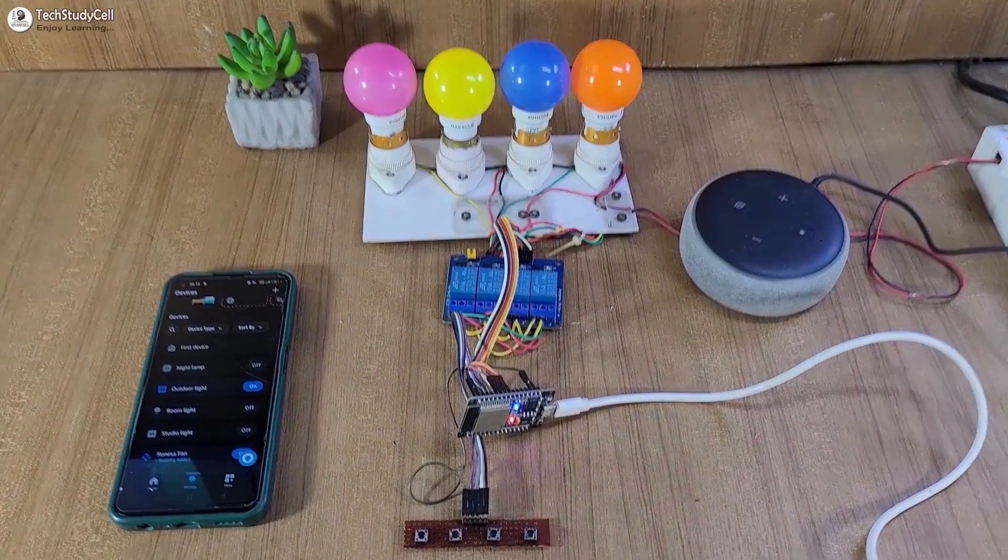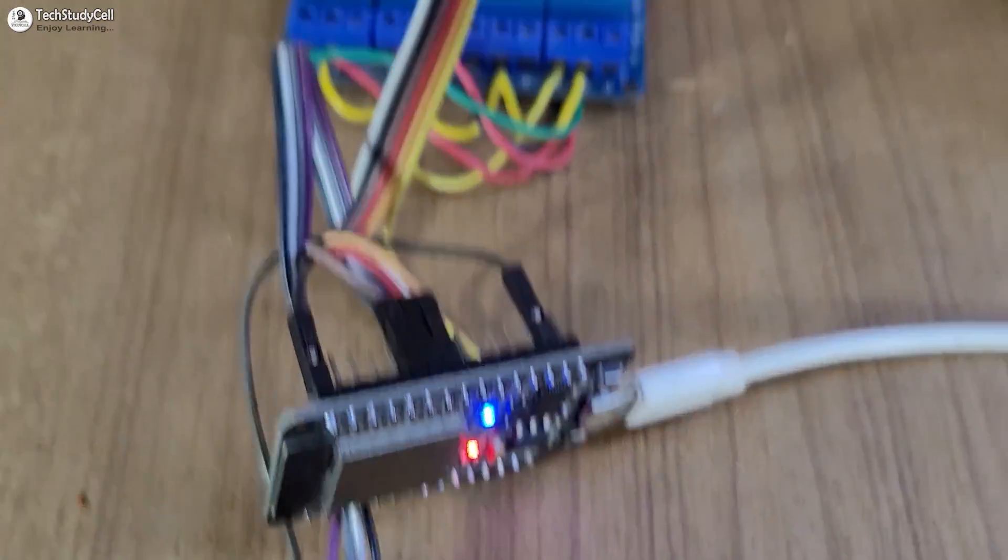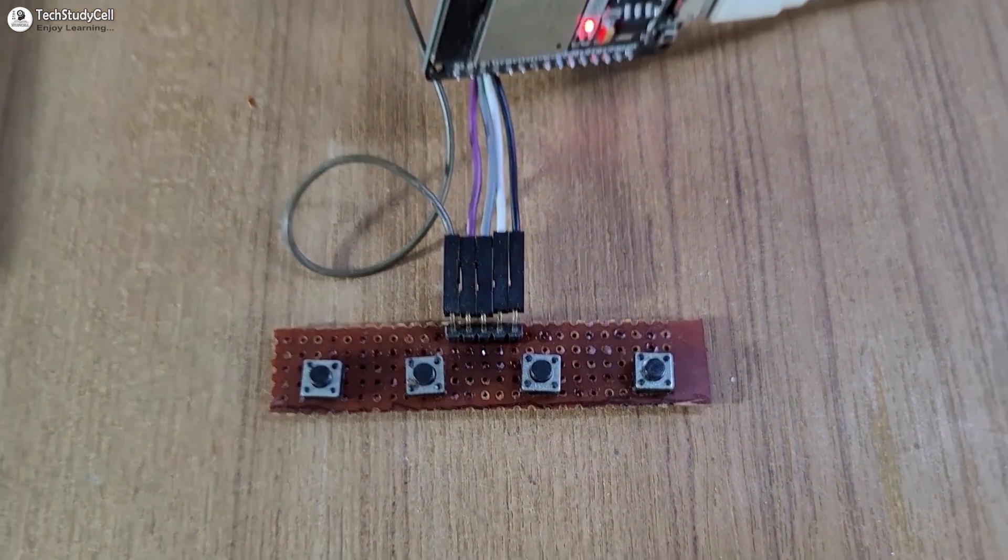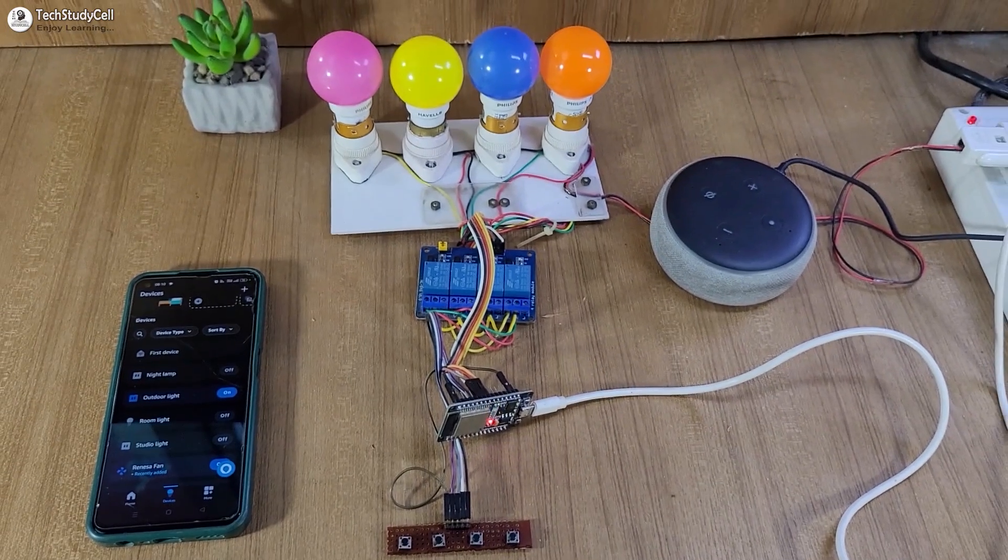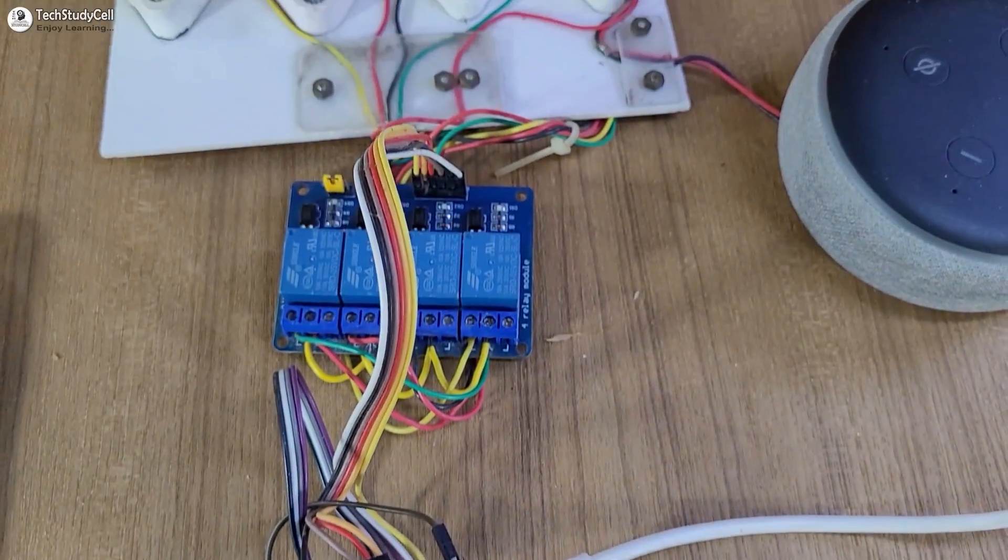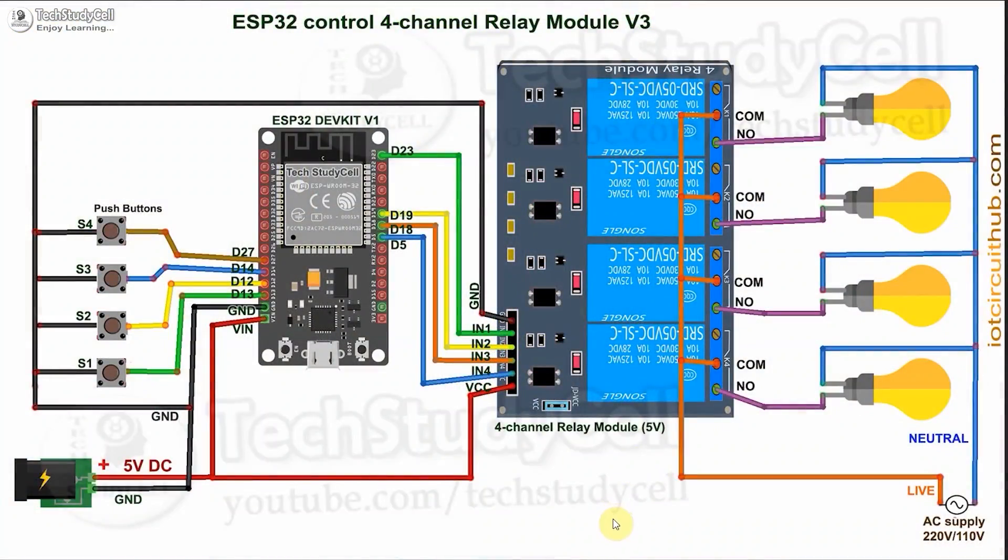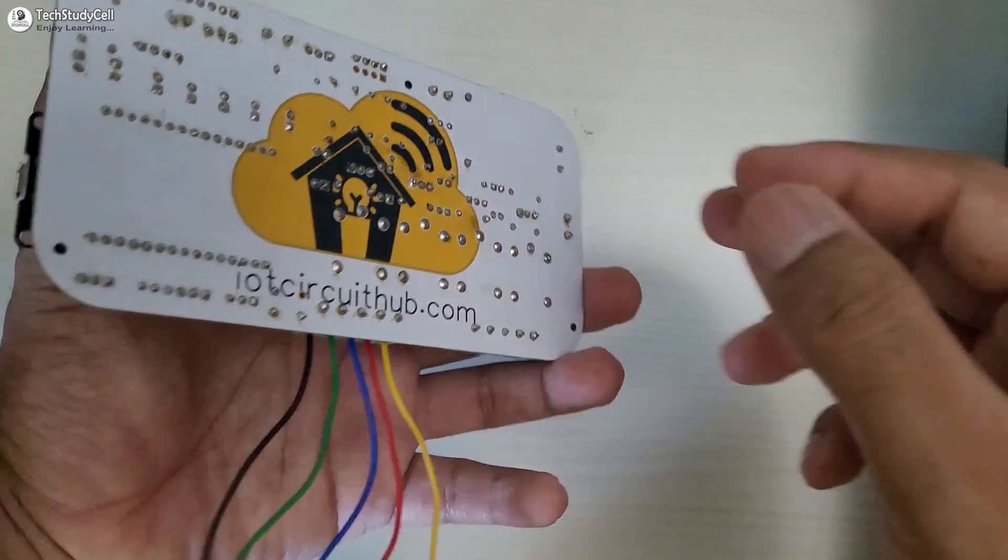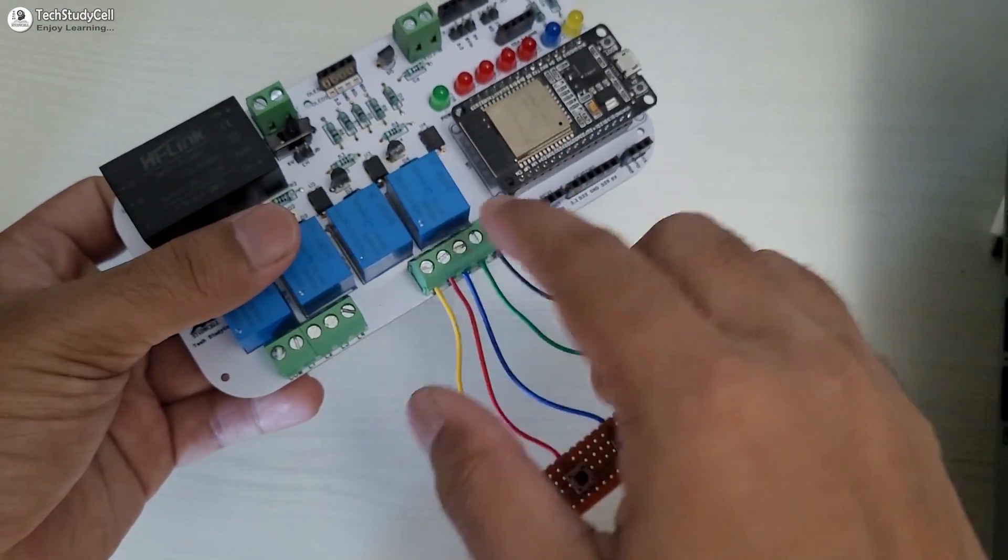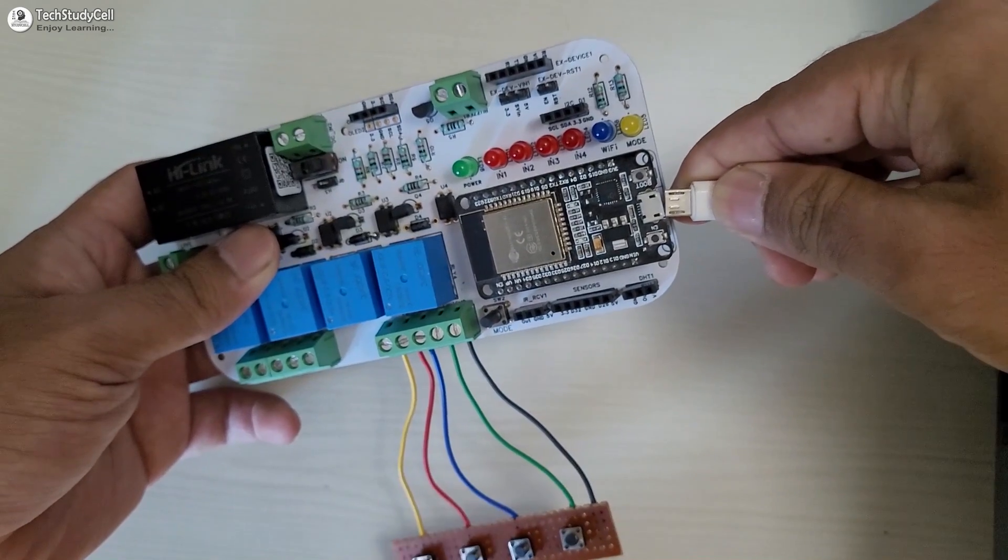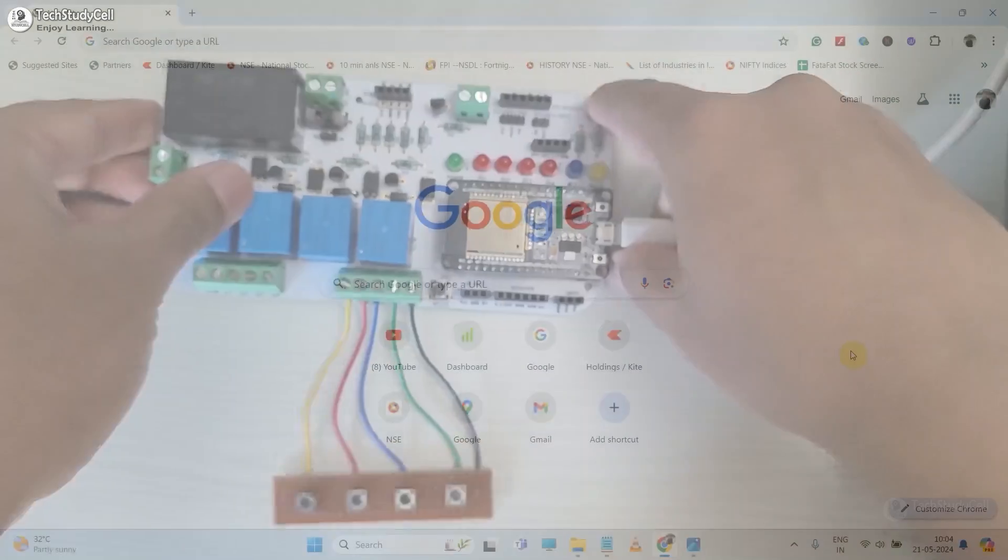To make this project, you just need an ESP32, relay module, and some push buttons. Then connect all these components as per this circuit diagram. Although the circuit is very simple, you can easily make it without using any PCB. But just to make the circuit compact, I have designed this PCB for this project. And here I have connected the external push buttons. Now I will connect the ESP32 with laptop for uploading the firmware.